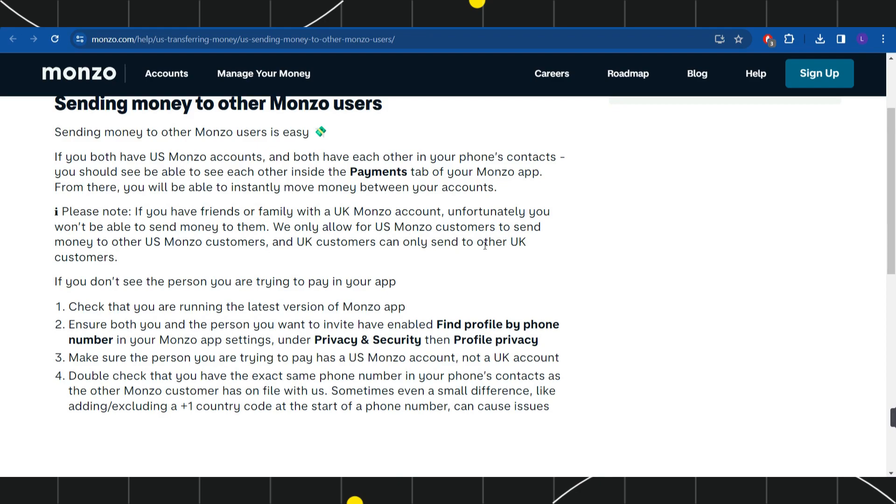If you don't see the person you are trying to pay in your application, then you need to check that you are running the latest version of the Monzo application.